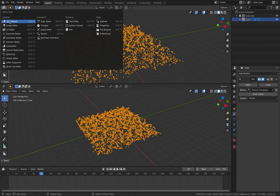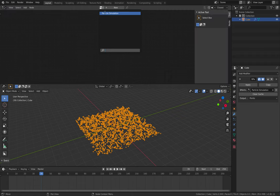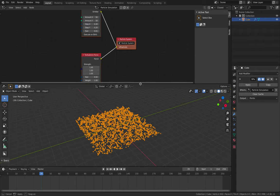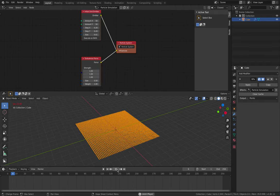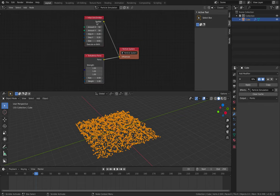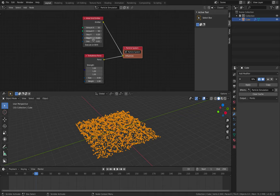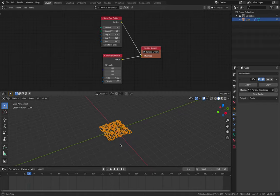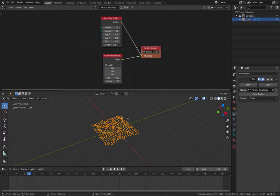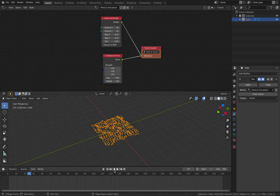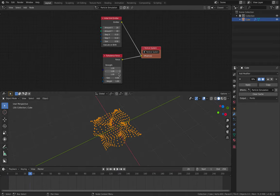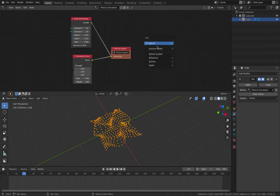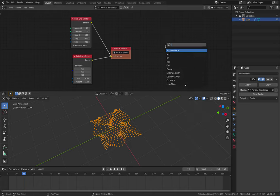If you go under B-particles, this is the new particles. You can see there's a particle system, a turbulent force node, and also an initial grid emitter - very interesting. You can make some changes here, like maybe spread them apart or make the step smaller. Size 0.5 is probably the size of the particles, and there's this turbulence you can play around with. Looking at the nodes, there are all kinds of new nodes for this particle system including things like trails.